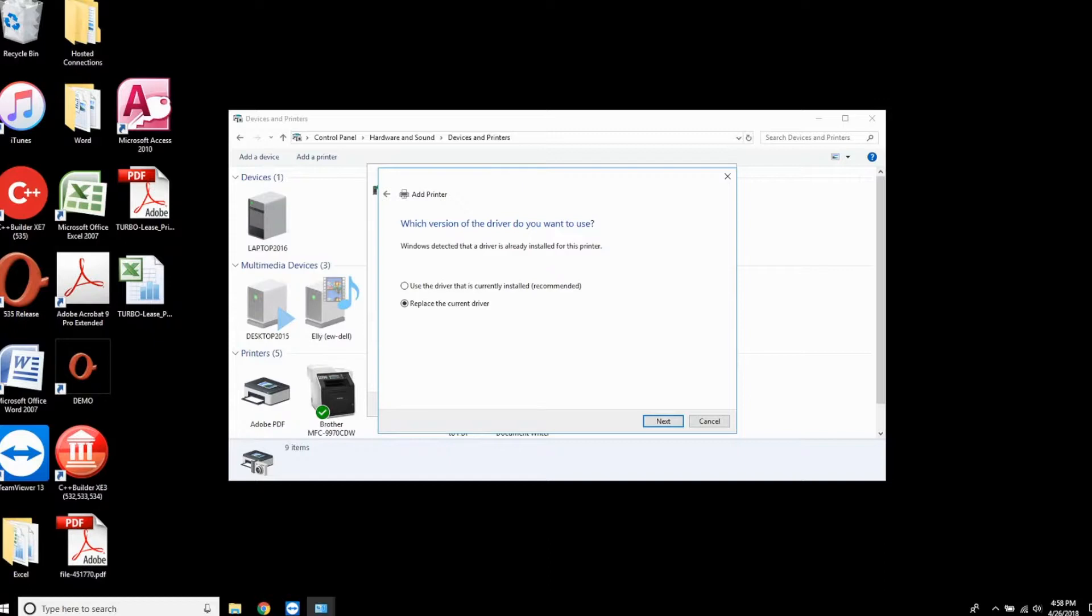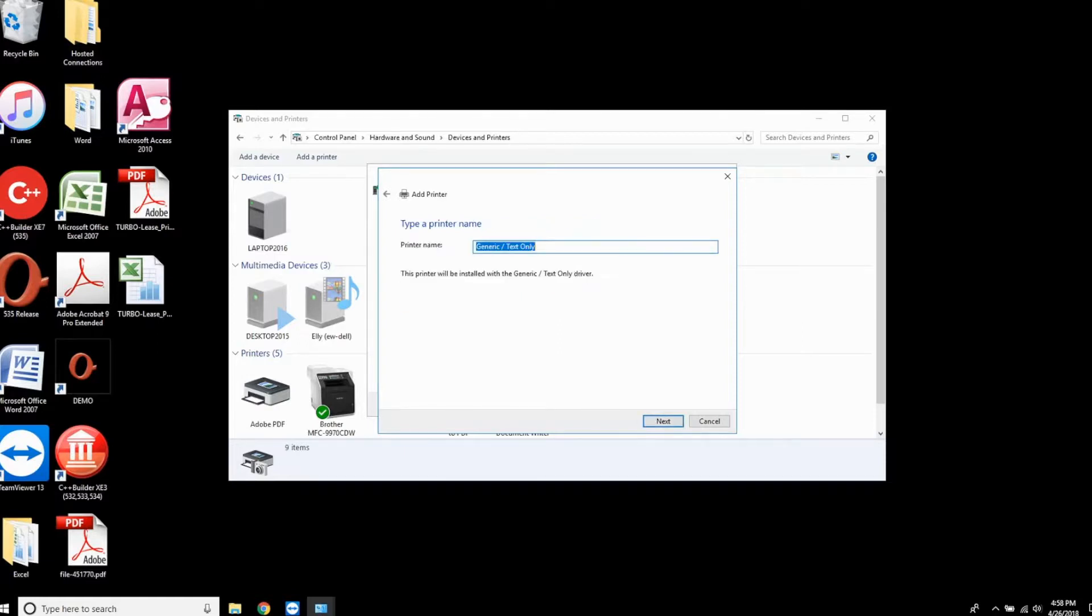You may or may not see this screen. If you do, choose 'replace current driver' and click next. From here, you'll see the name of the printer. Leave this name untouched and click next.